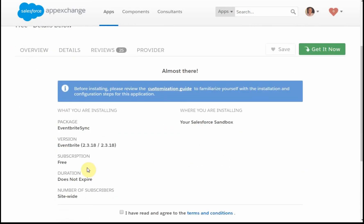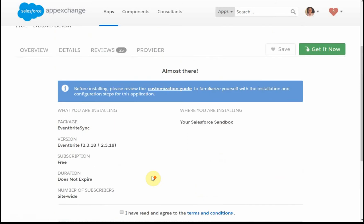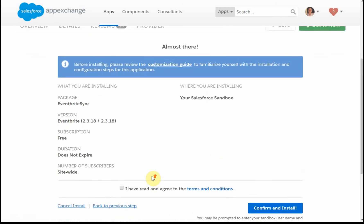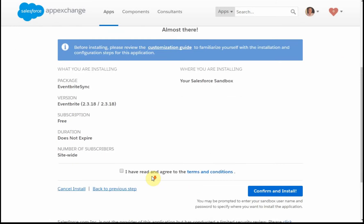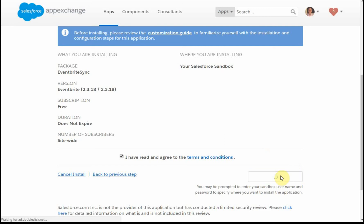This is telling us, again, version 2.3.18. It does provide the note here that says that there's been a limited security review. You can click and read more about it. Depending on how much you know about an application or who's recommending it, it may be worth doing. So I'm going to confirm and install.